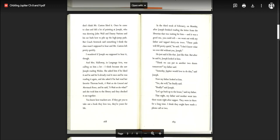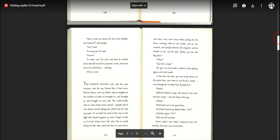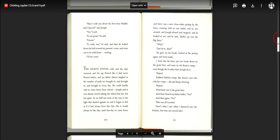Someday, Jupiter would love to do this, said Joseph. Now my father looked at him. Yes, she will, he finally said. Really, said Joseph. Let's go back up to the house, said my father. That night, my father and mother went into their room right after supper. They were in there for a long time. I think they might have made a phone call or two. Have I told you about the first time Maddie and I danced, said Joseph. Yes, I said. It was great, he said. I know. It really was, and then he looked down the hall toward my parents' room and went out to be with Rosie, smiling. I'd lost count.